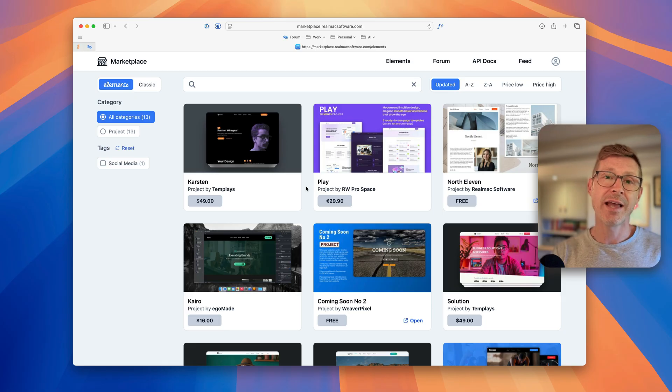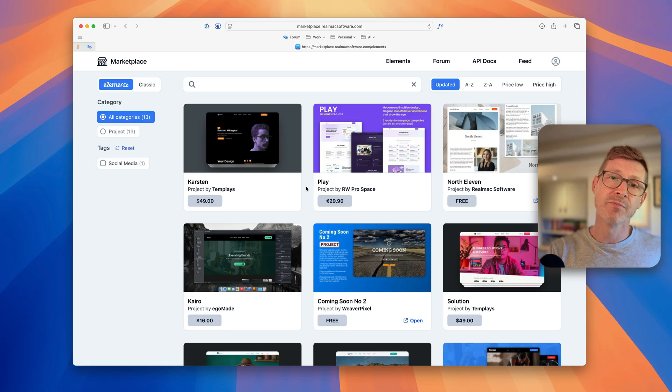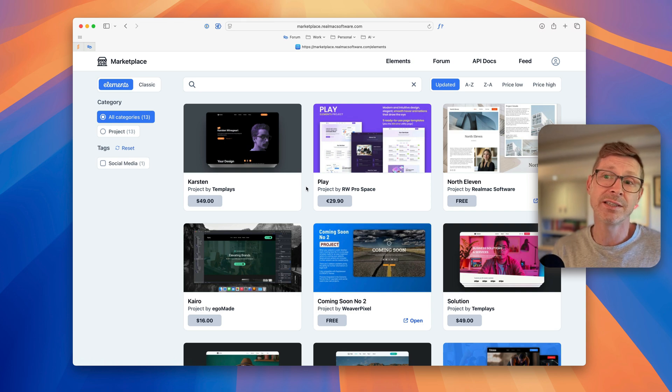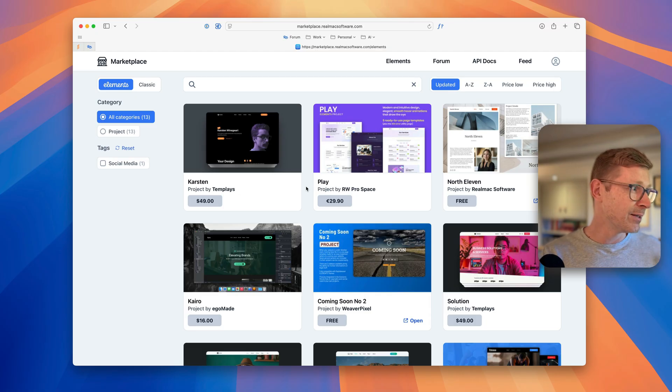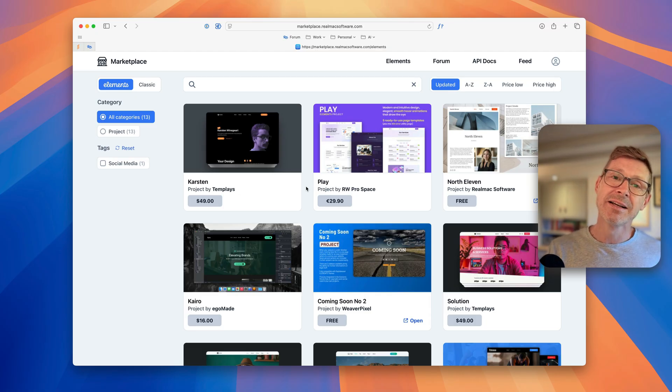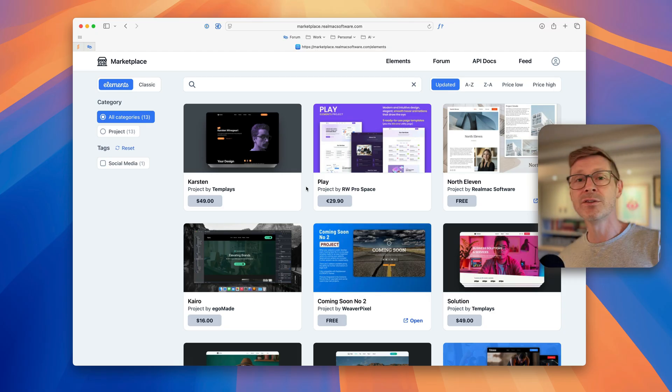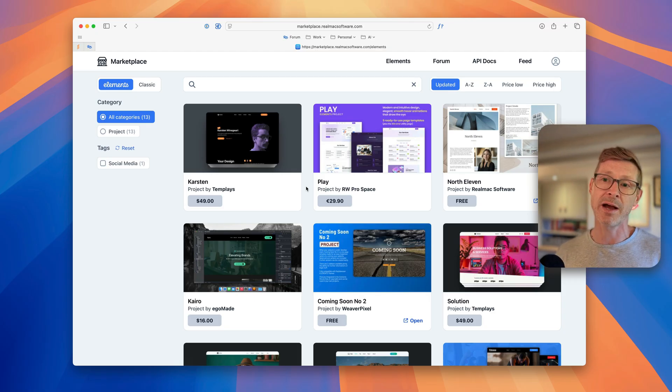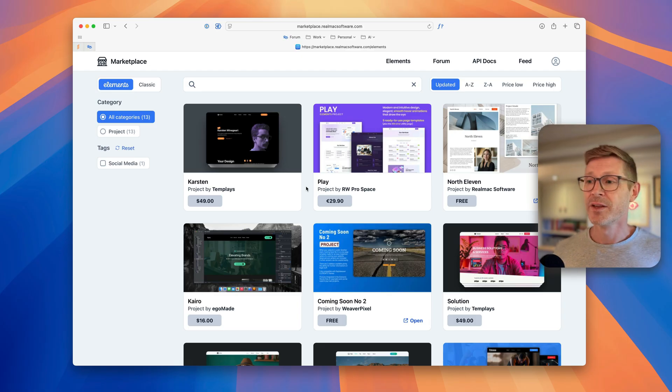The Elements user base is growing so quickly and we're getting a lot of users moving from Classic to Elements. While Classic is great and it's been great for the past 20 years it's kind of time to move on. We're seeing a lot of users move to Elements because it's such a nice way of working and it's so flexible and so powerful.